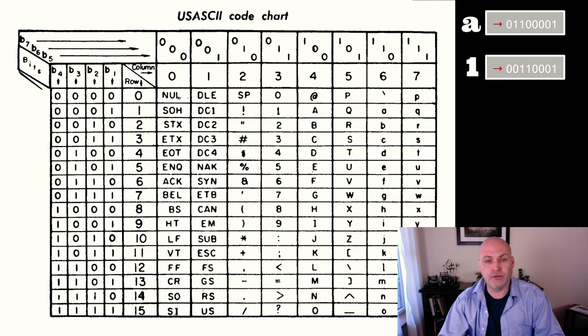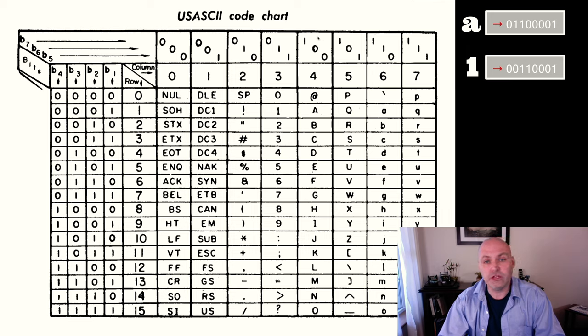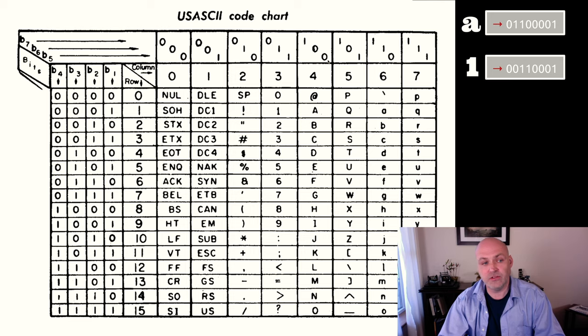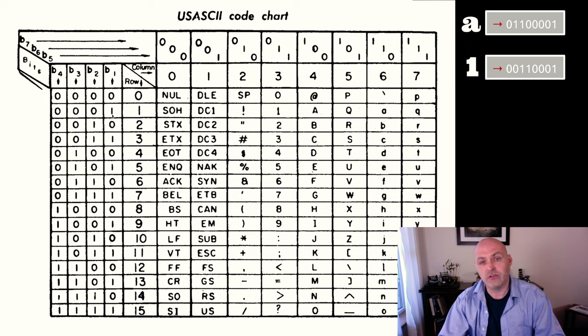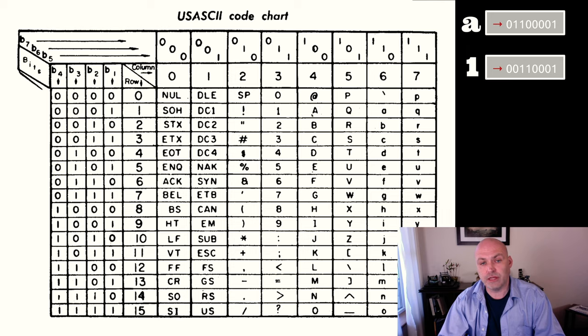If we want to represent the capital letter A, we're going to need our first bit to be one, second bit and third bit to be zero, and then we're going to have four, five, and six be zero, and our seventh bit be a one. So one, zero, zero, zero, zero, zero, one would represent this capital letter A.